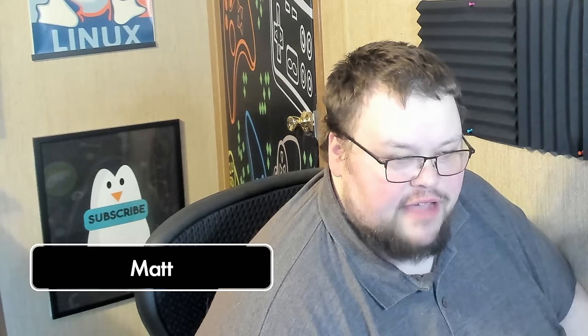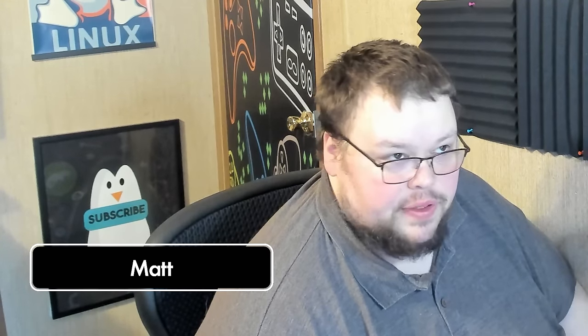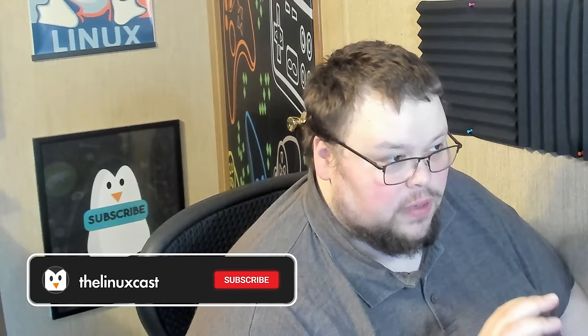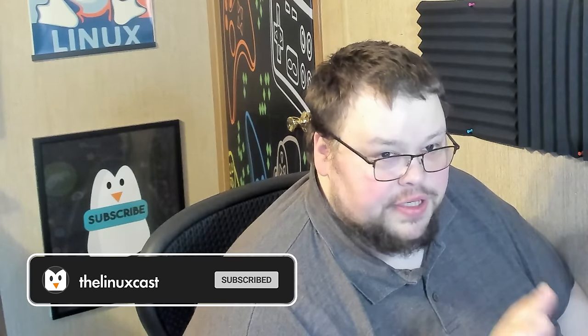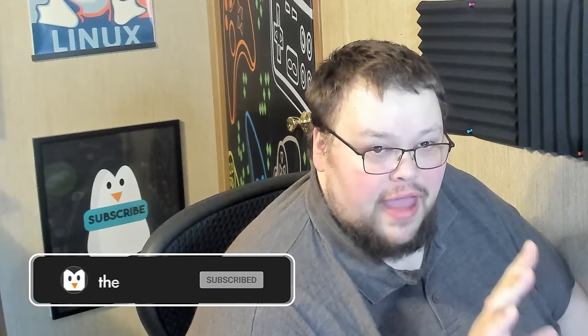A long while ago on the channel I made a series of videos called top five apps of the month. I tried to do this every month where I would find five really cool apps and share them with you guys in list form. Those were really popular videos at the time but I got out of the habit of making them for various reasons. So I thought what I'd do today is try to get back in the groove of making these types of videos.